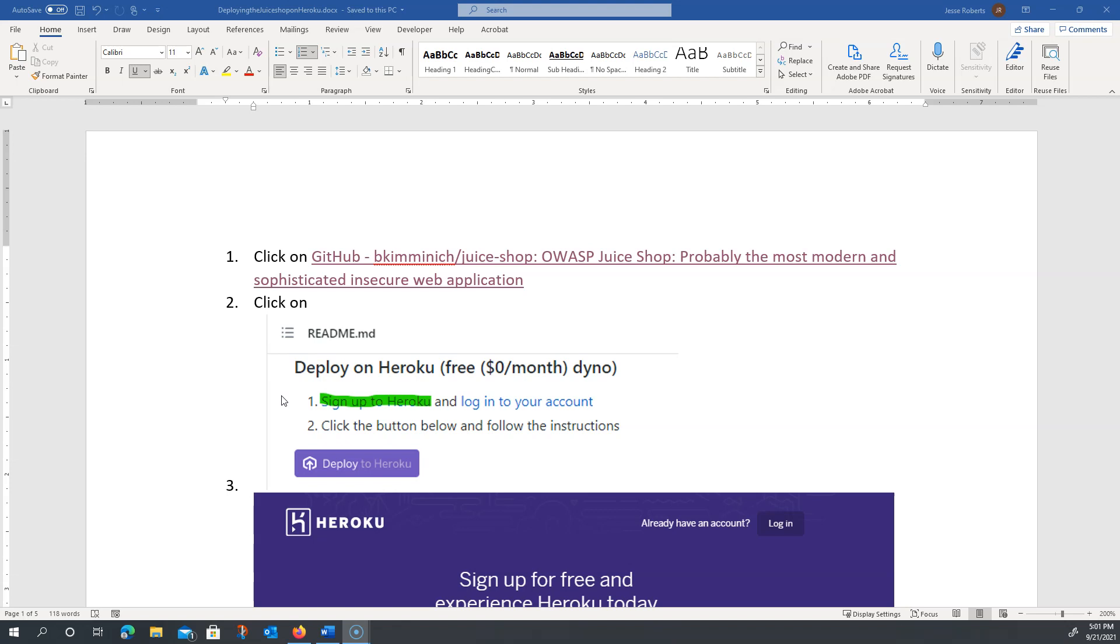It just requires for you to sign up for Heroku and then click on the launch button on the GitHub site of the person who developed the JuiceShop. I'm going to go through it right now.